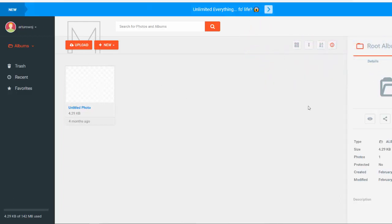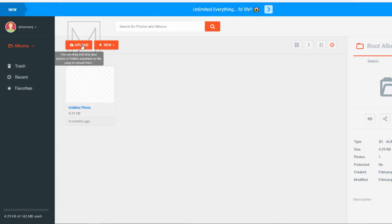But right now I just wanted to show you that you can do this right here and literally within seconds. So we have all of the albums that you created, trash, recent, favorites, and all you have to do is just upload any photo that you want to turn into an NFT.